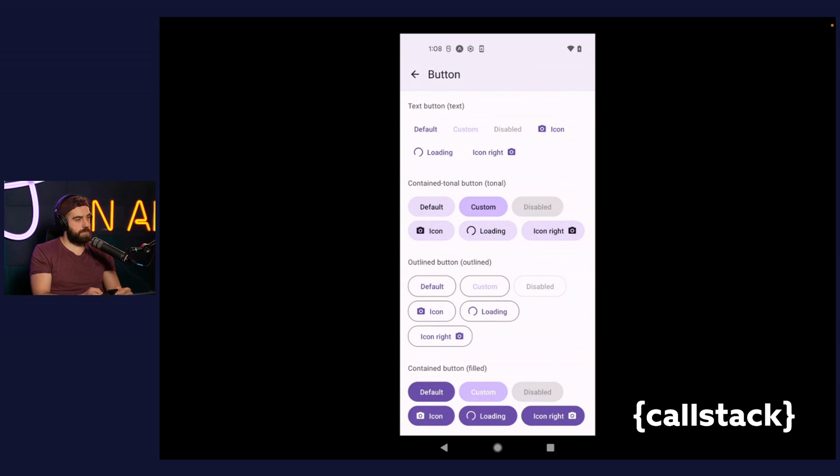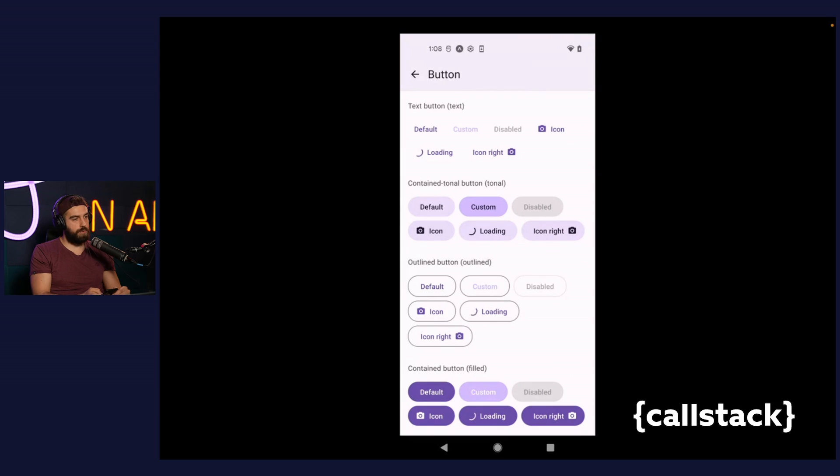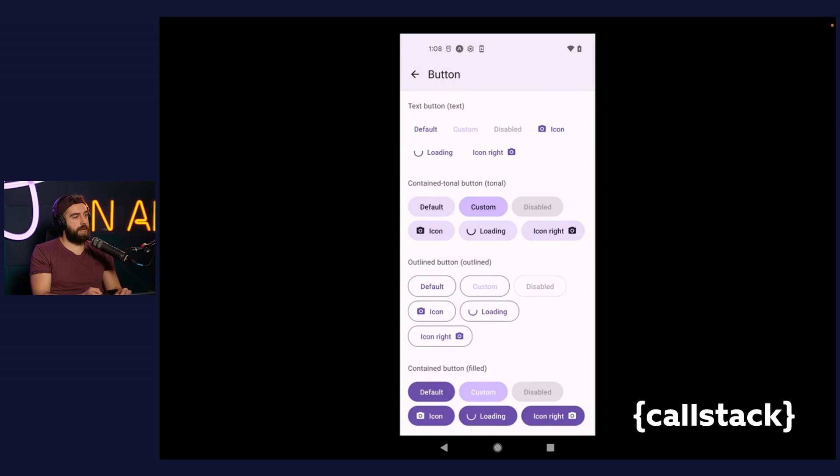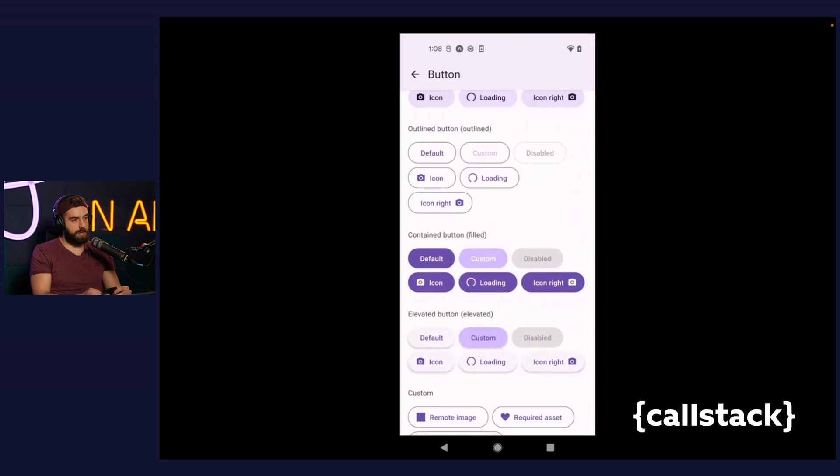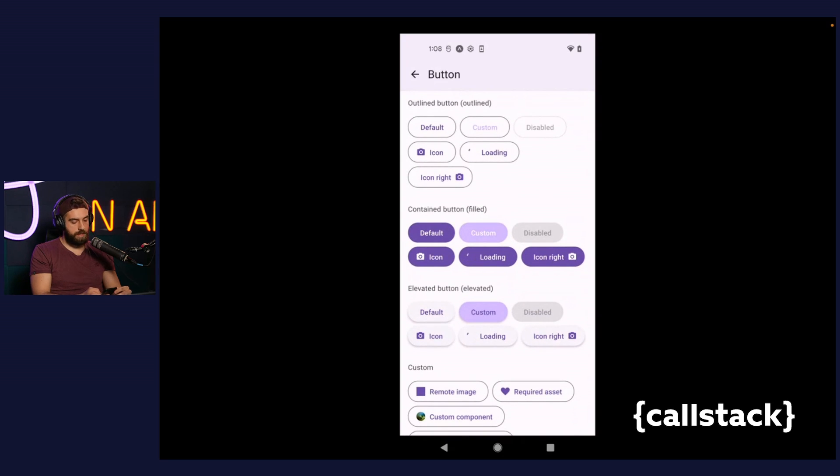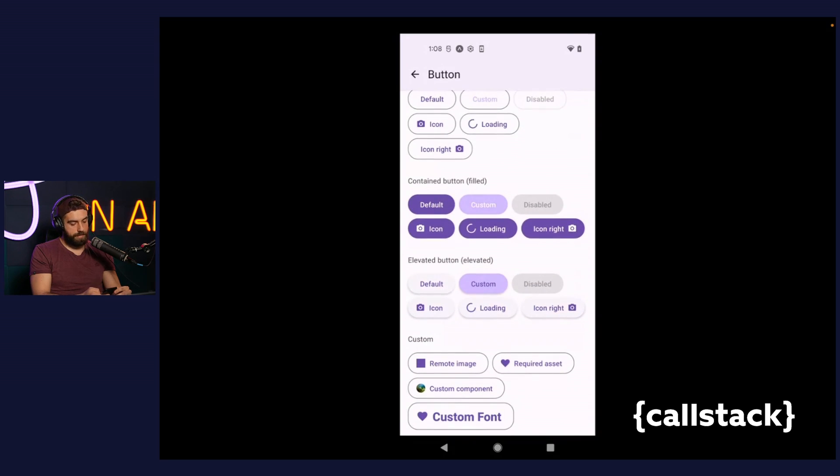Buttons. From the perspective of visual changes, buttons receive fully rounded corners, taller height, and inner text is sentence case. Button is one of the several components which received new variants or modes, such as elevated or contained tonal.